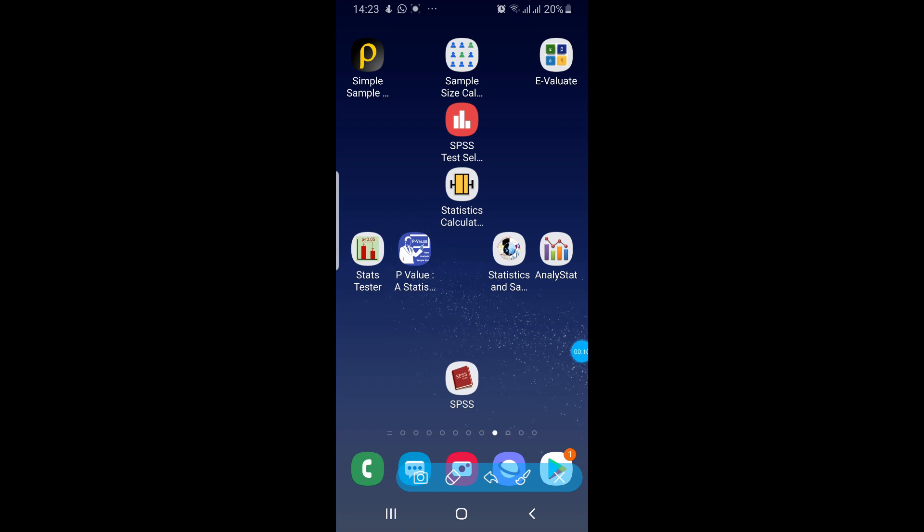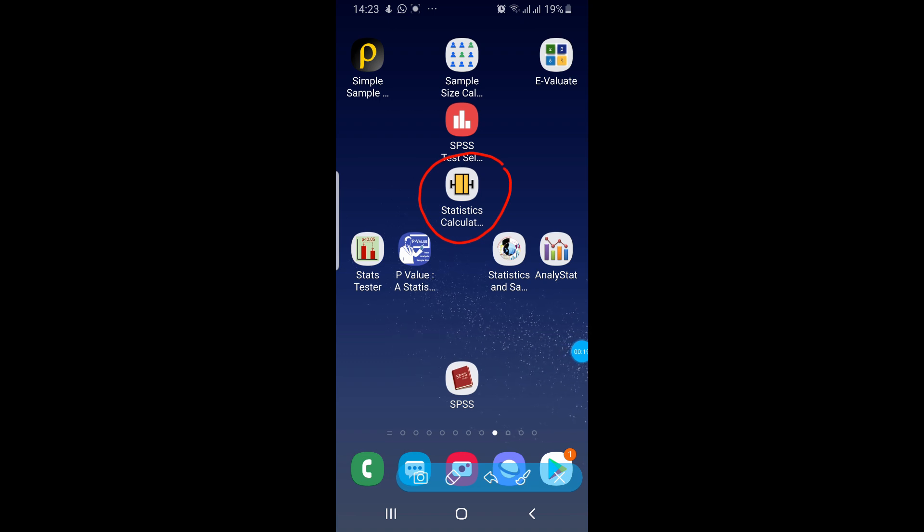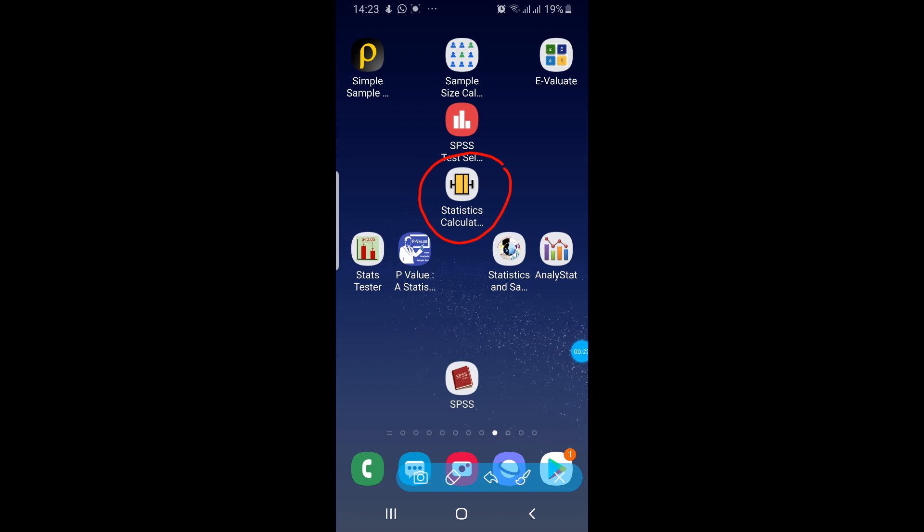Bismillahirrahmanirrahim. Assalamu alaikum guys. Today we'll be talking about this application Statistics Calculator. This application is used for calculating the descriptive statistics of your data.